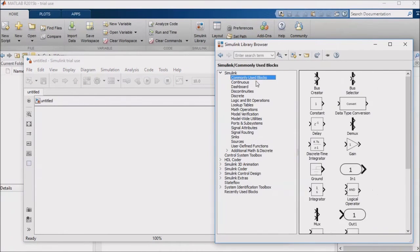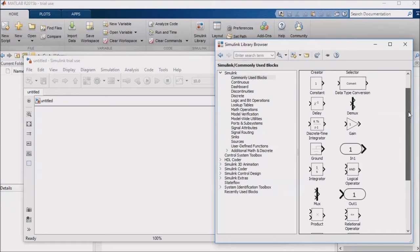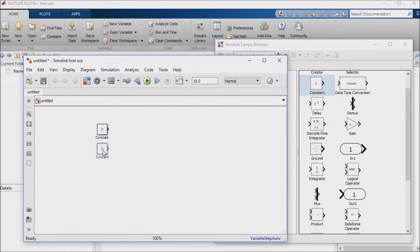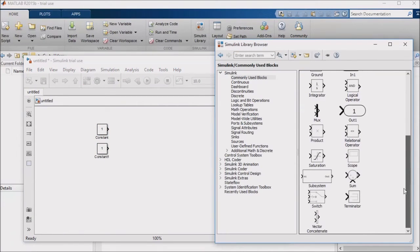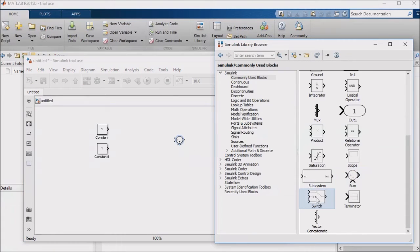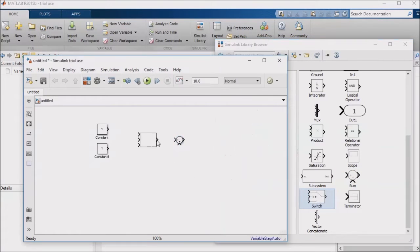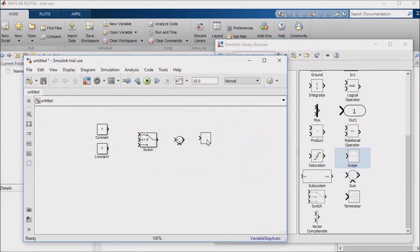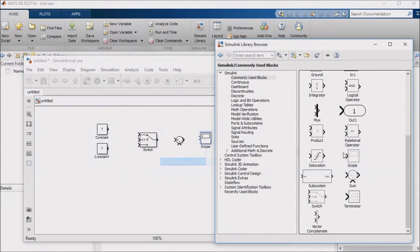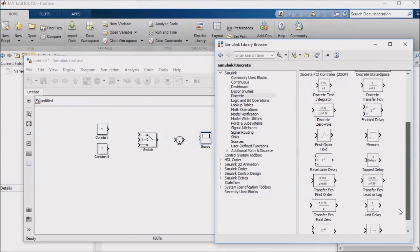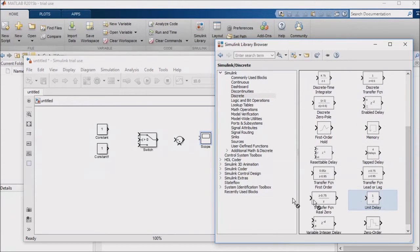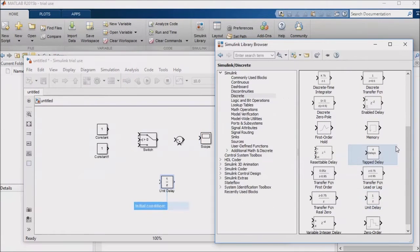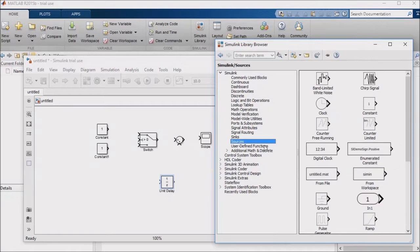To create this example model, I'm going to pull in two constant blocks from the commonly used block section of the library browser, as well as a sum block, a switch, and a scope. I'm also going to pull a unit delay from the discrete section, and in addition I'm going to pull in the digital clock from the sources section.